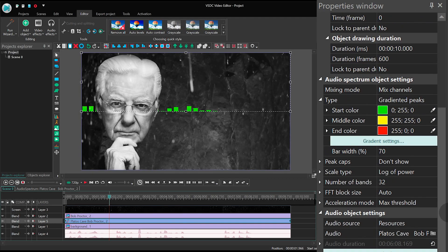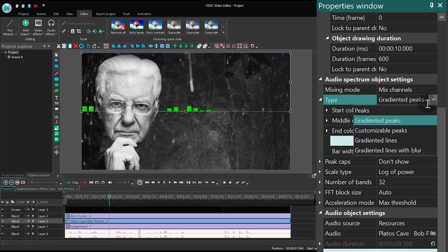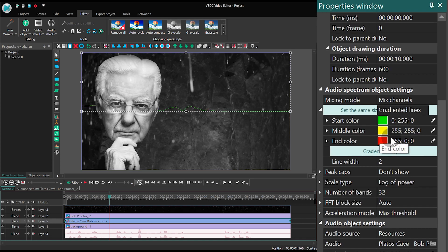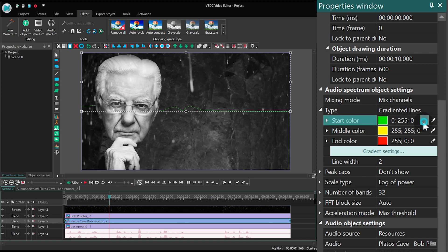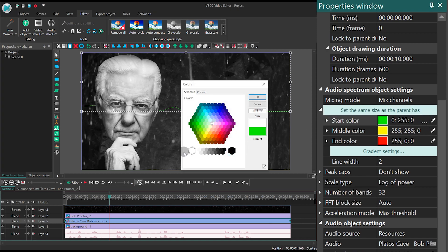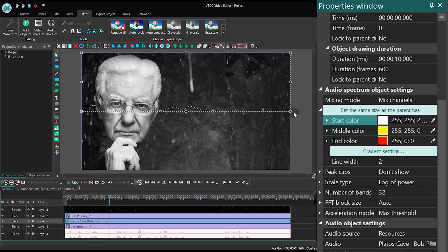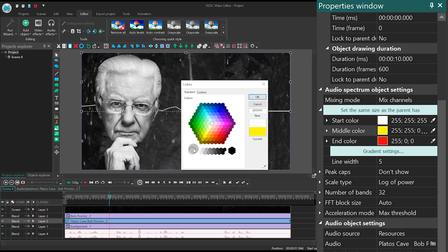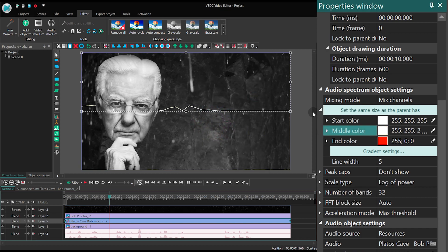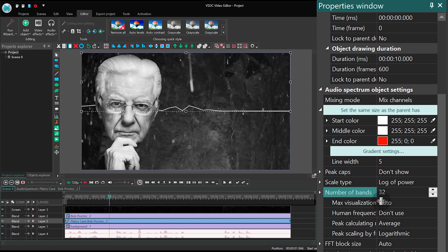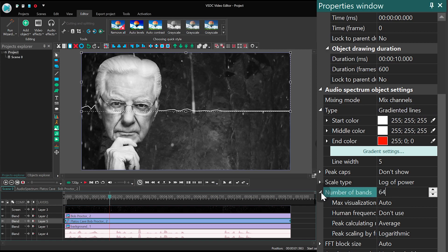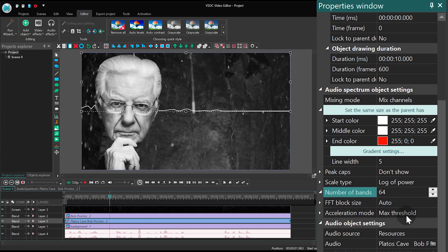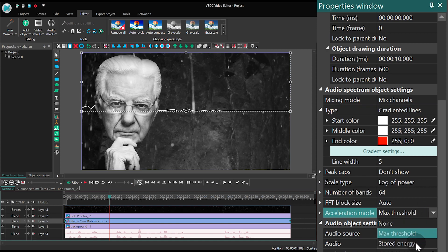Here are the parameters you need to change: Type – Radiant Lines, color – white, line width – 5, number of bands – 64, acceleration mode – stored energy.